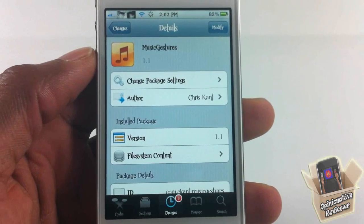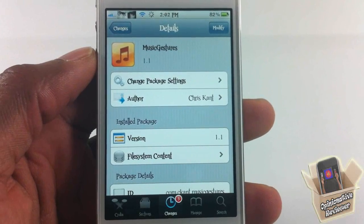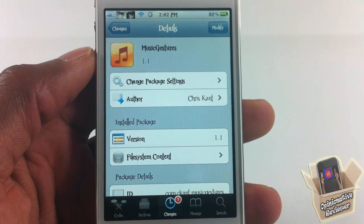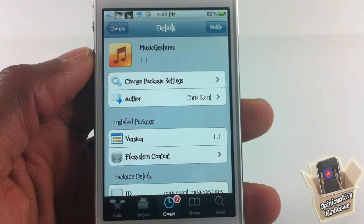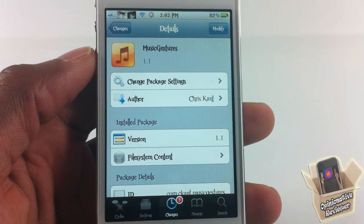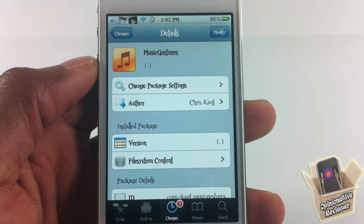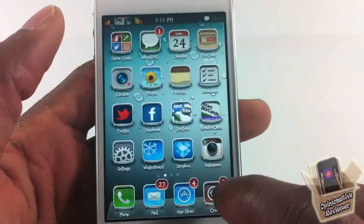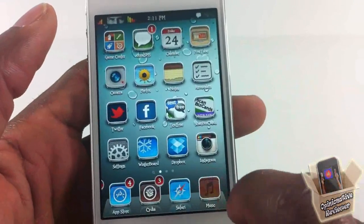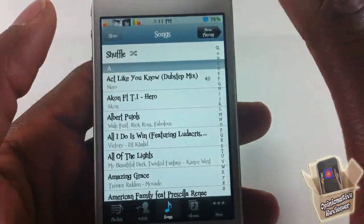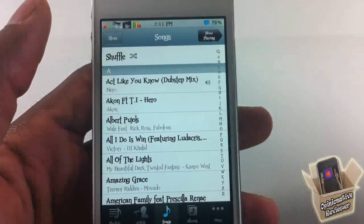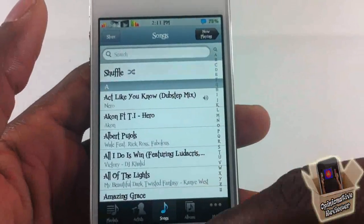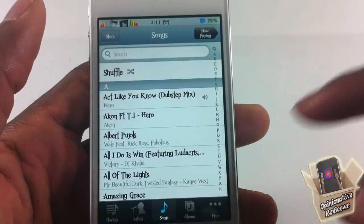Hey YouTube, Opinion Native Reviewer here, bringing you guys a video on Music Gestures. It's by Chris Kent and it's in the Big Boss repo for free. Basically what Music Gestures allows you to do is add swipe and tap gestures to your music app or iPod app, whether you're on iOS 5 or iOS 4 and lower.